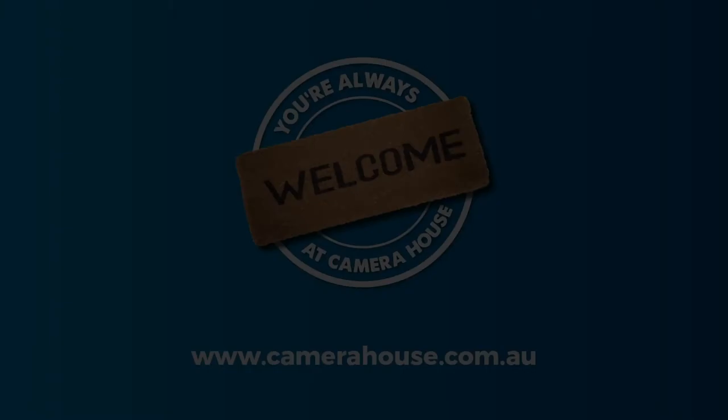I hope this helps you with getting yourself set up for video at home and please speak to your local Camera House store for more information. Stay safe and look after each other.